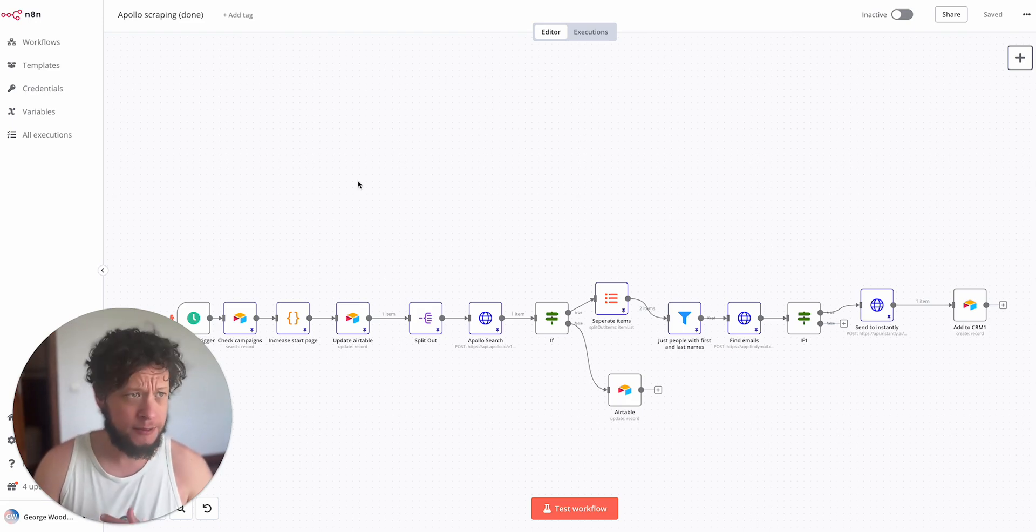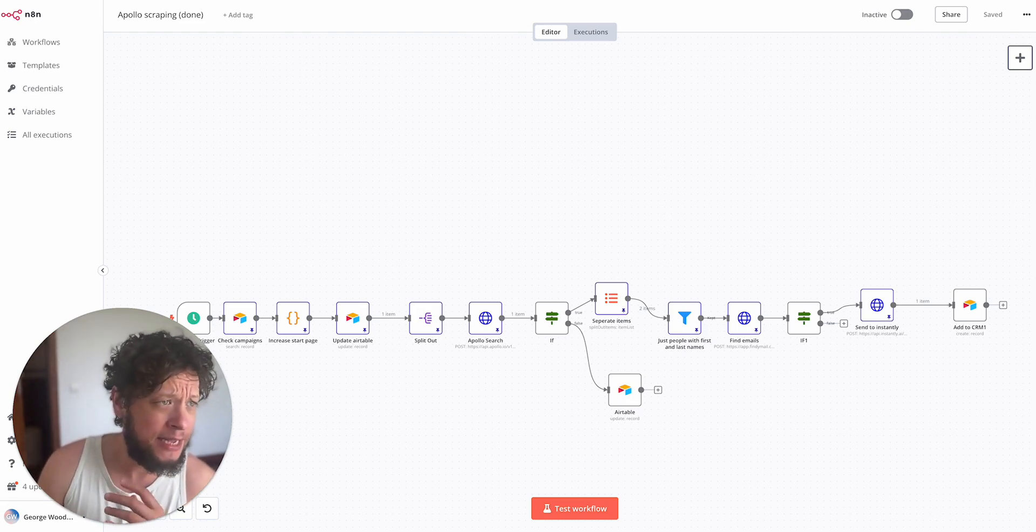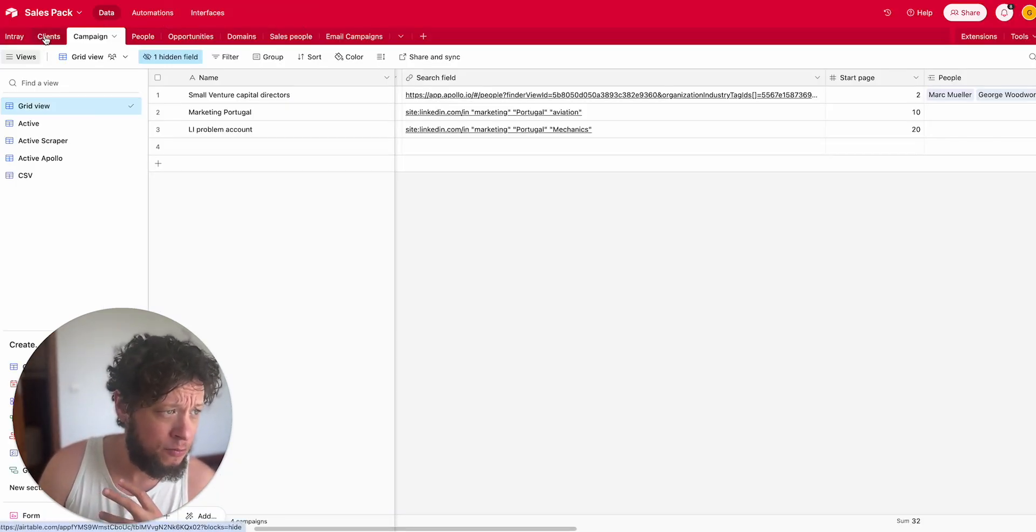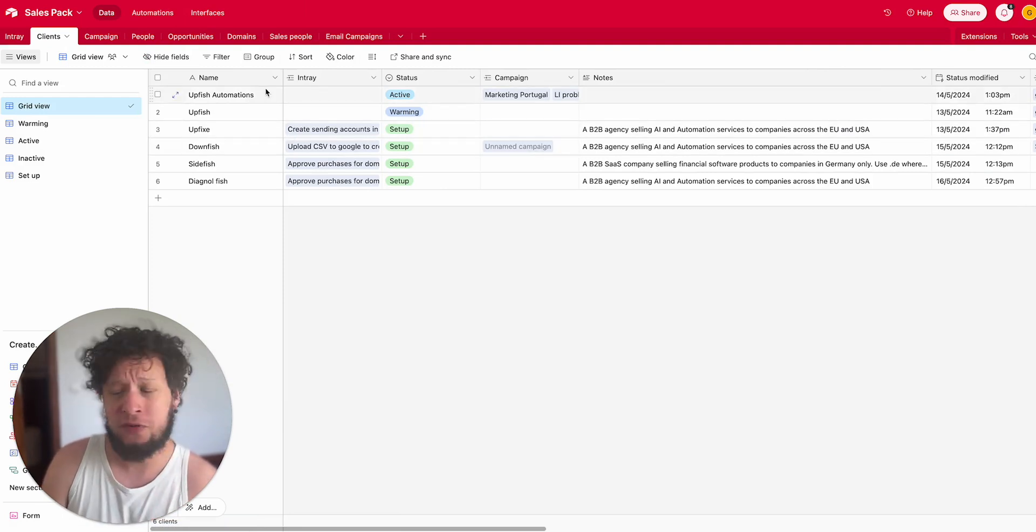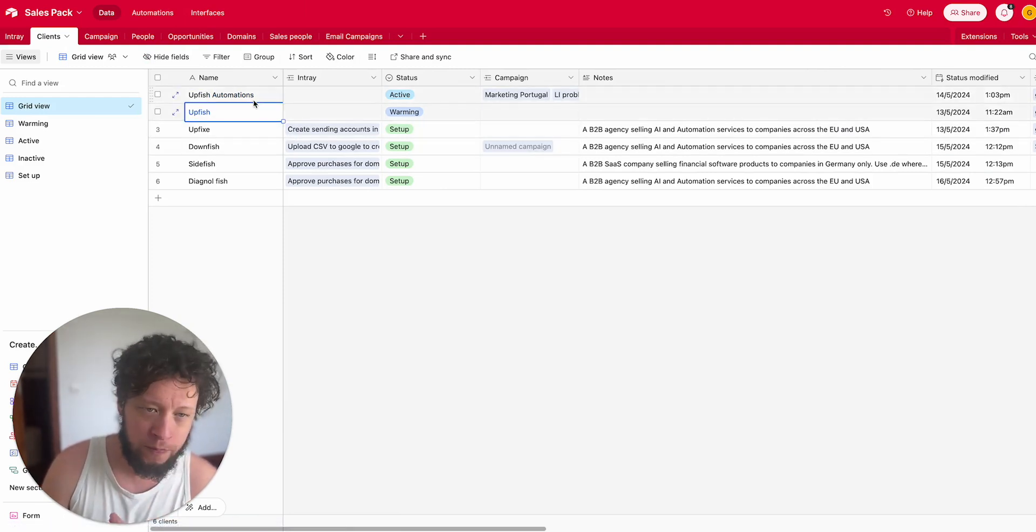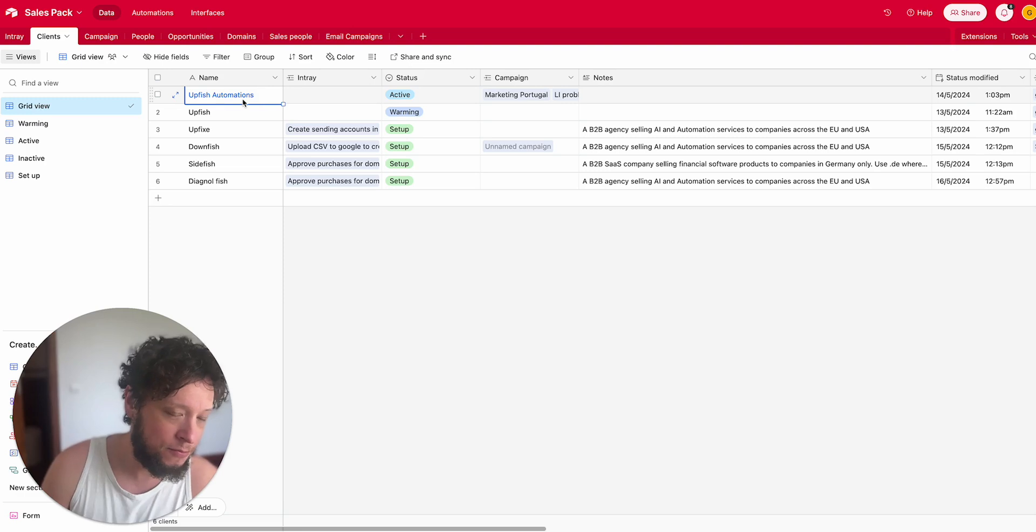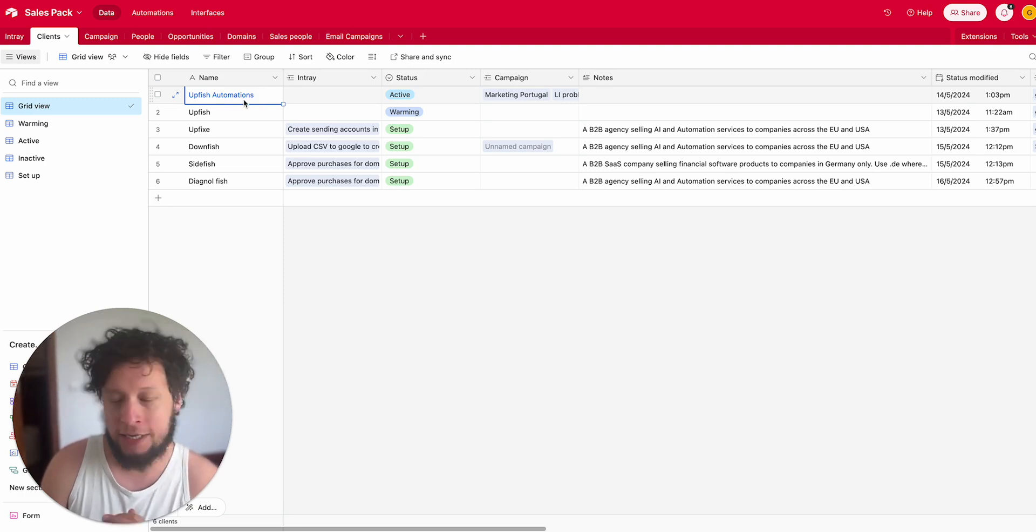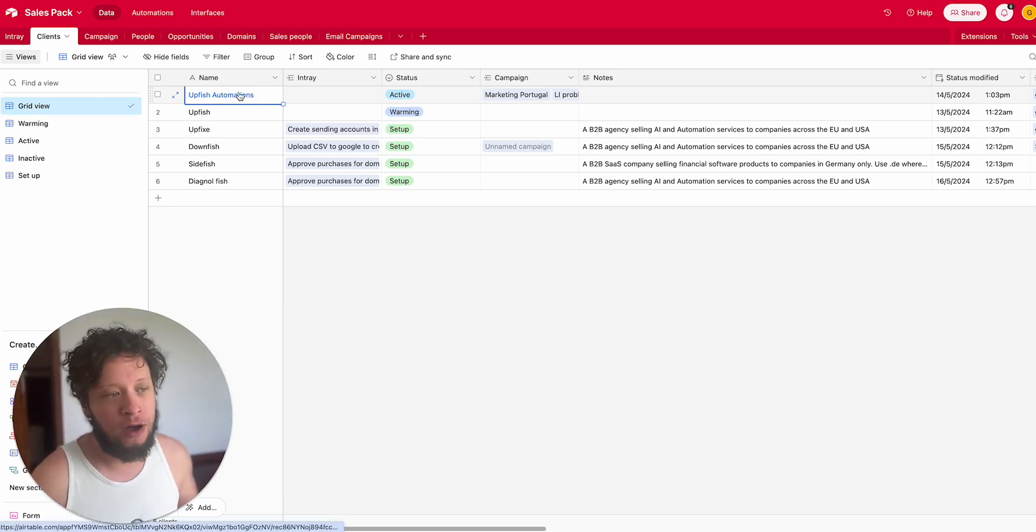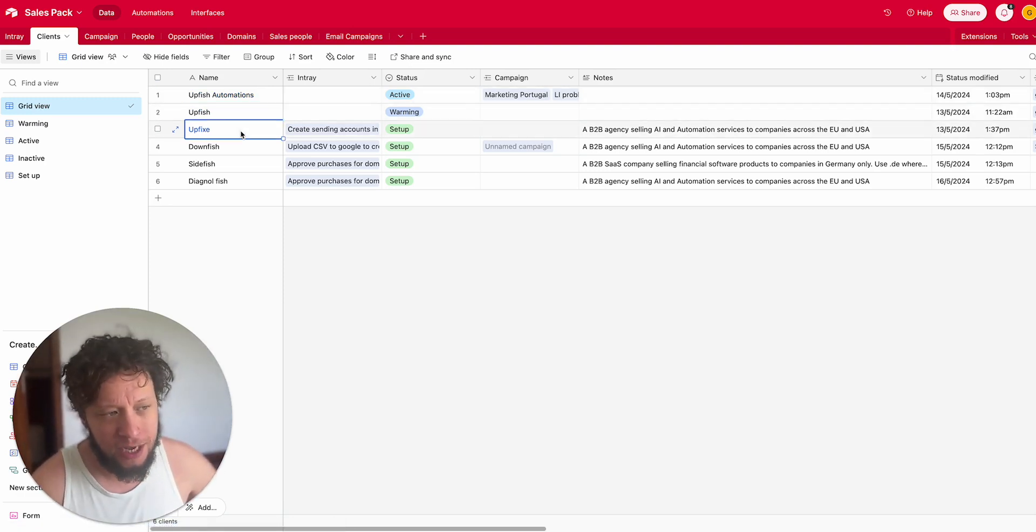So what is the reason for this? If you are an agency you might have multiple different clients. In this video just as an example, let's say I'm running emails for Upfish Automations, Upfish, Upfishy,